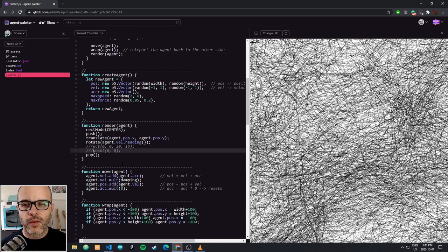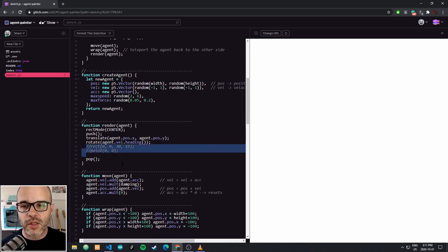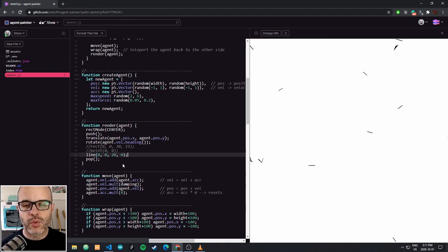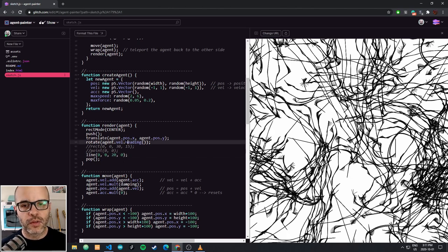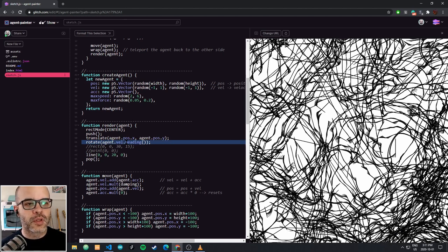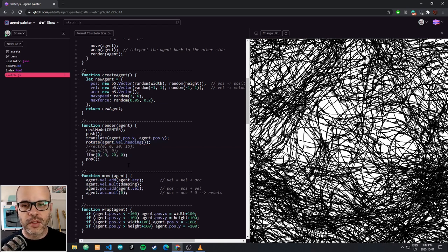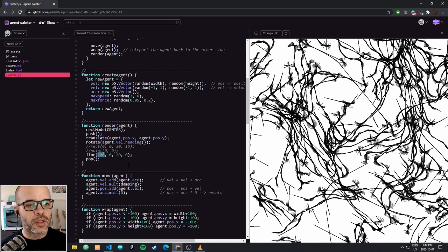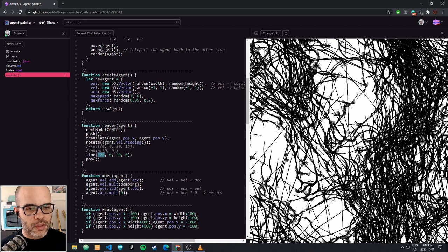Another thing we could try, drawing some inspiration from the work of Casey Reas, is to draw them as a line. We could draw a 20-pixel line from zero, zero, and that line gets rotated because of our heading. That looks something like that, which is kind of interesting. Or we could make the center of the line be the center of our agents — starting with negative 20 — so that when the line turns, we get these kinds of little round shapes.